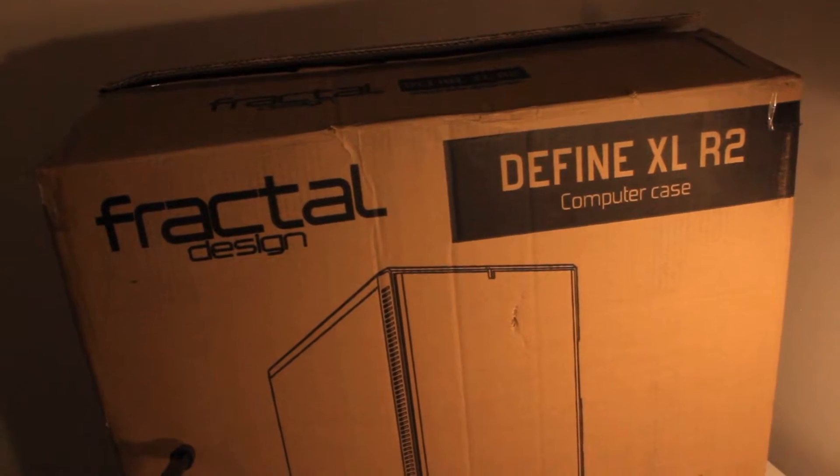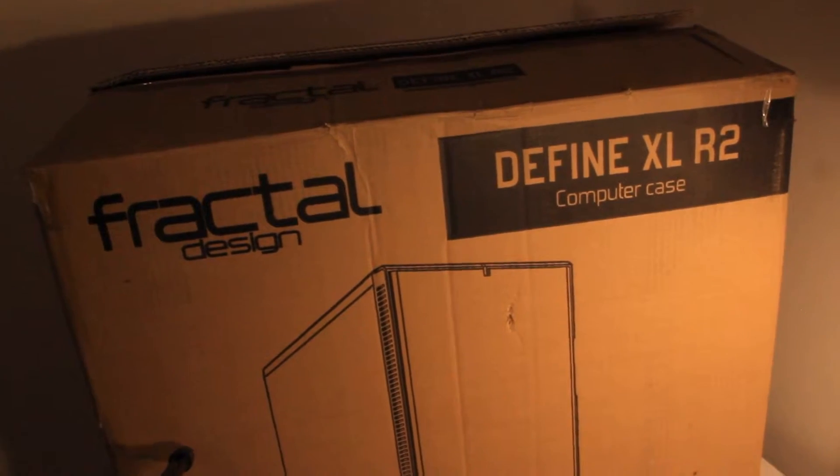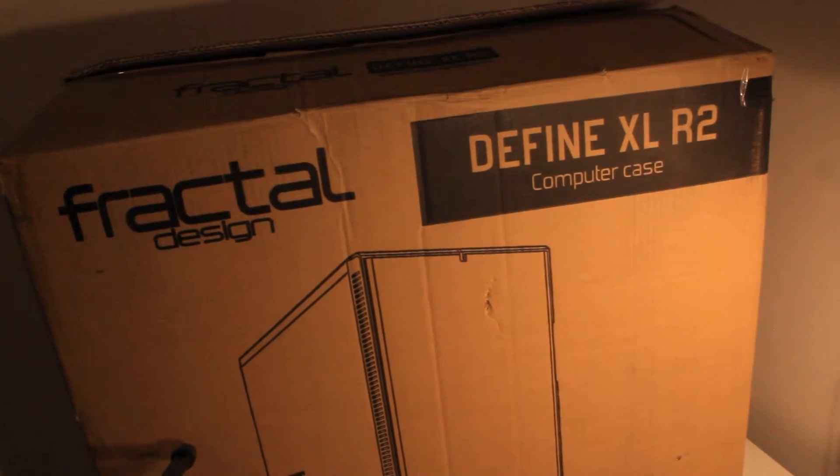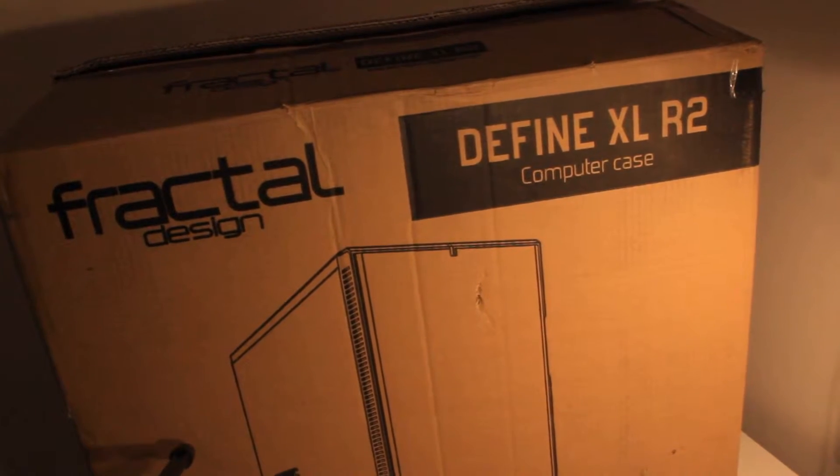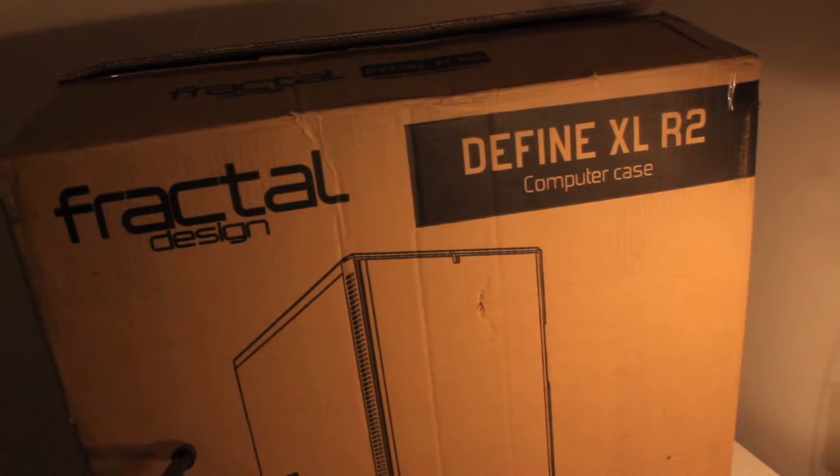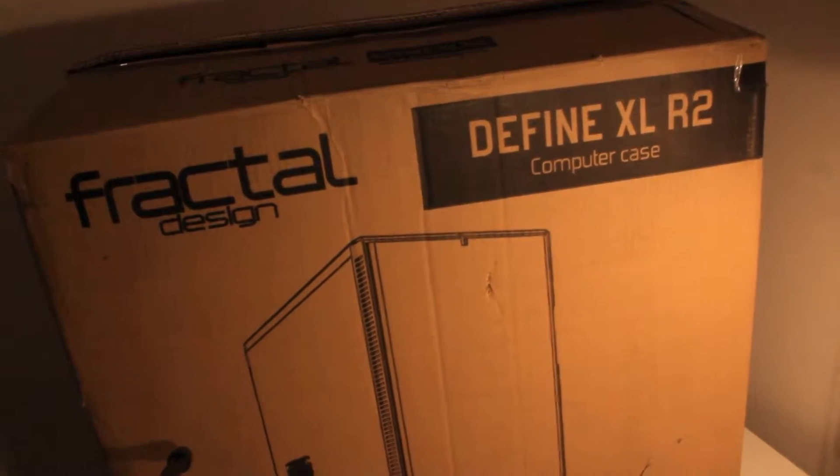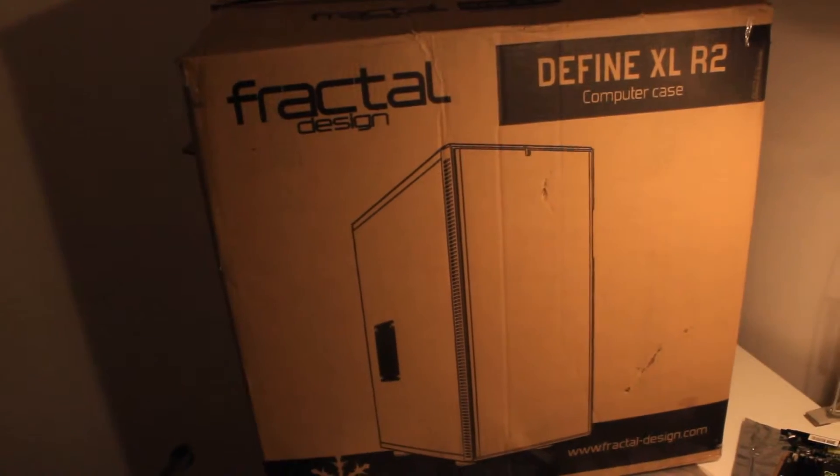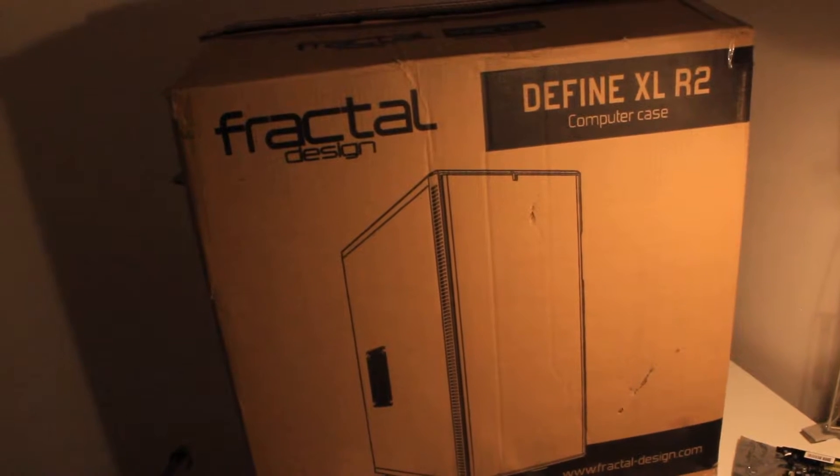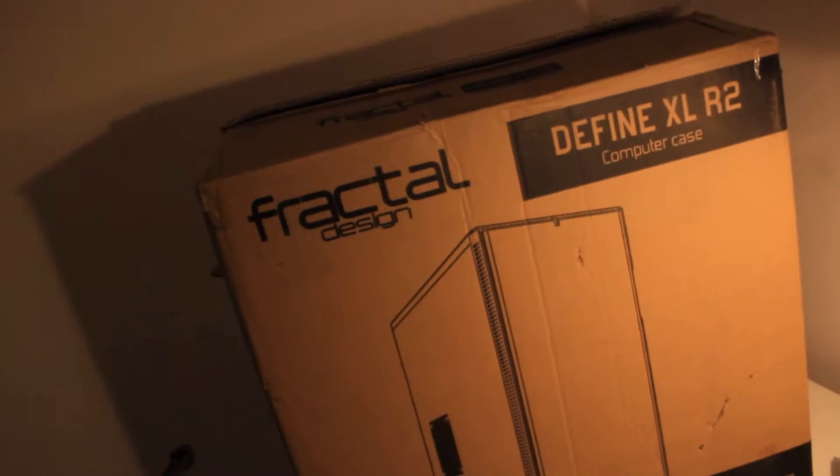When it comes to the case, I got the Fractal Design DefineXLR2, which is a full-sized extended ATX case. It's right down there. I cannot show it to you better because my Canon camera needs insane amount of light to make any half-decent video. Anyway, so during the build I will explain to you why I picked this case.